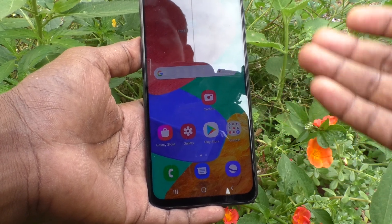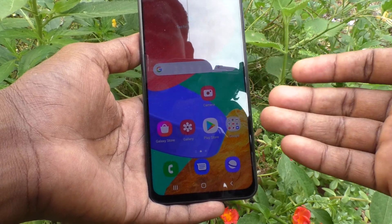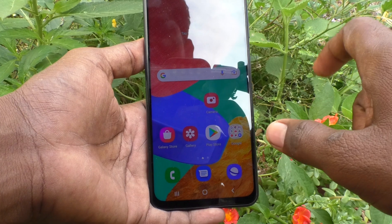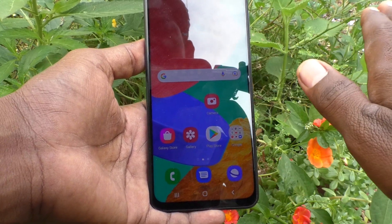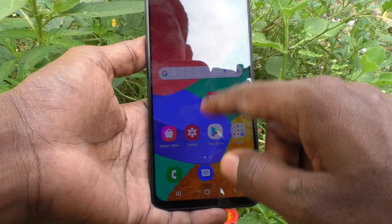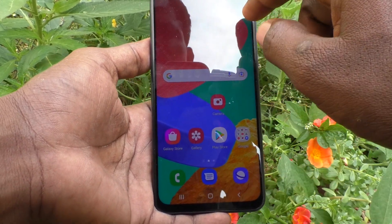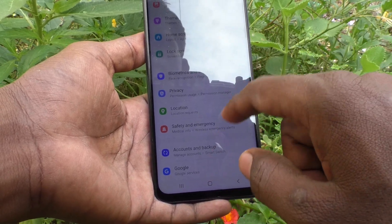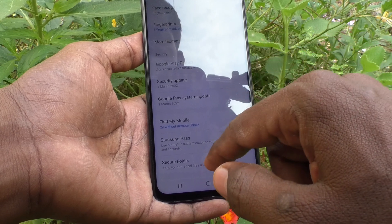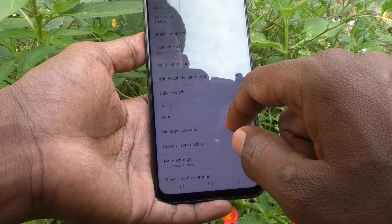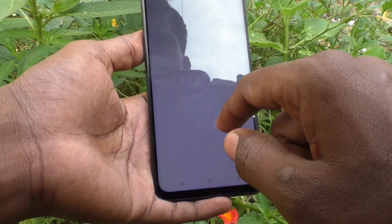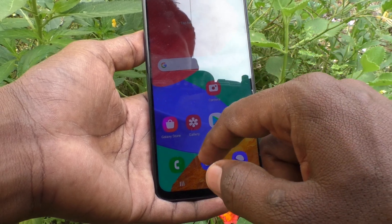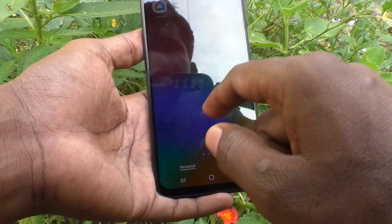Now you can see the moved photos in Secure Folder only. These three photos were in My Files, Internal Storage, DCIM, Camera — and the same location you can find in Secure Folder. To go there, go to Settings, click on Biometrics and Security, click on Secure Folder — or otherwise you can find it on the home page.